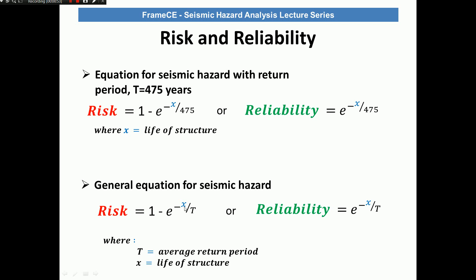There are three parameters in this general seismic hazard equation: risk, life of the structure, and return period — or alternatively reliability, life of the structure, and return period. What this means is that if you can specify any two parameters, you can calculate the third. So usually you have the design life of your structure, you designate the desired reliability, and then you can calculate what recurrence period of earthquake you need to design for.